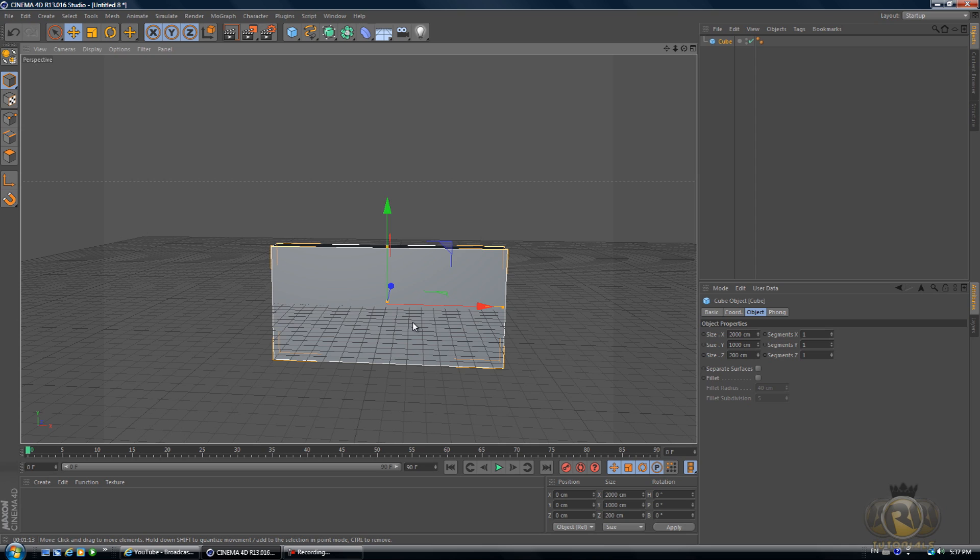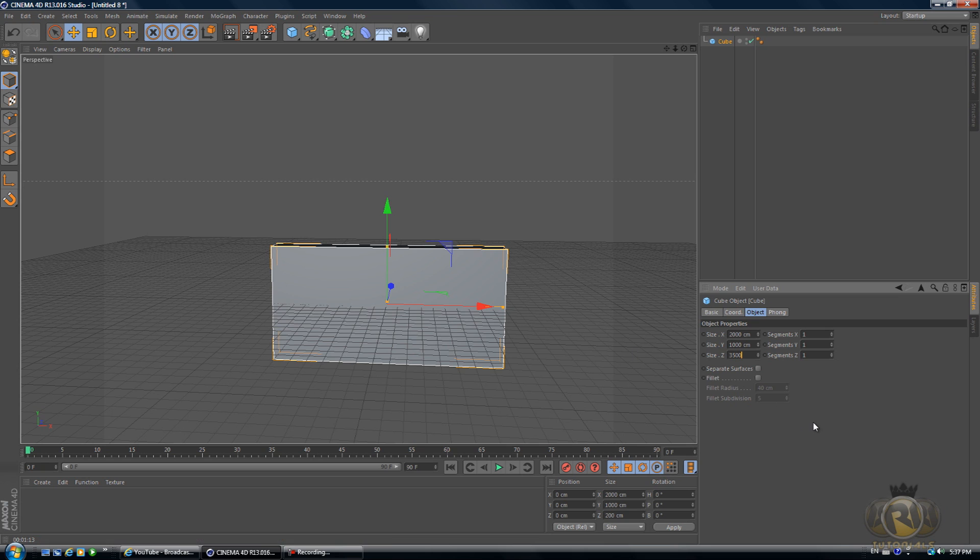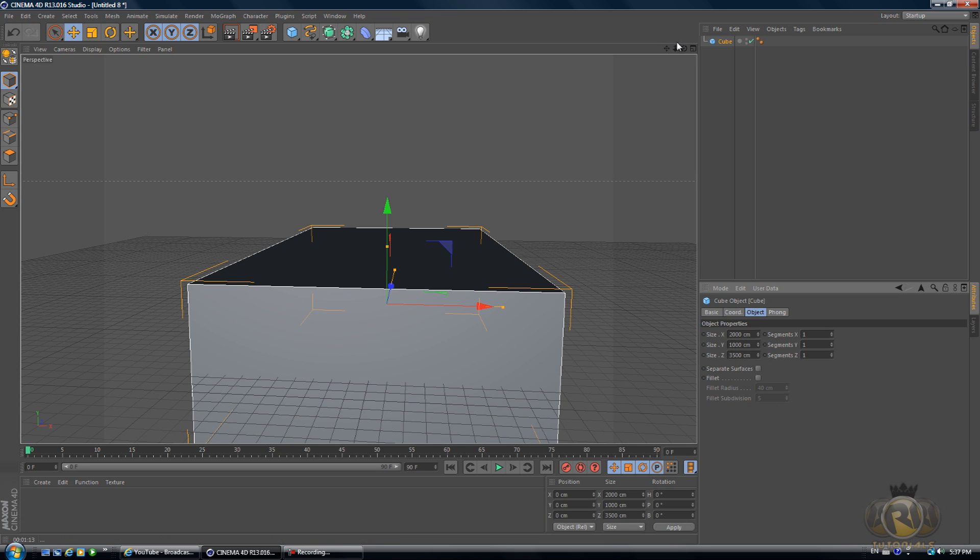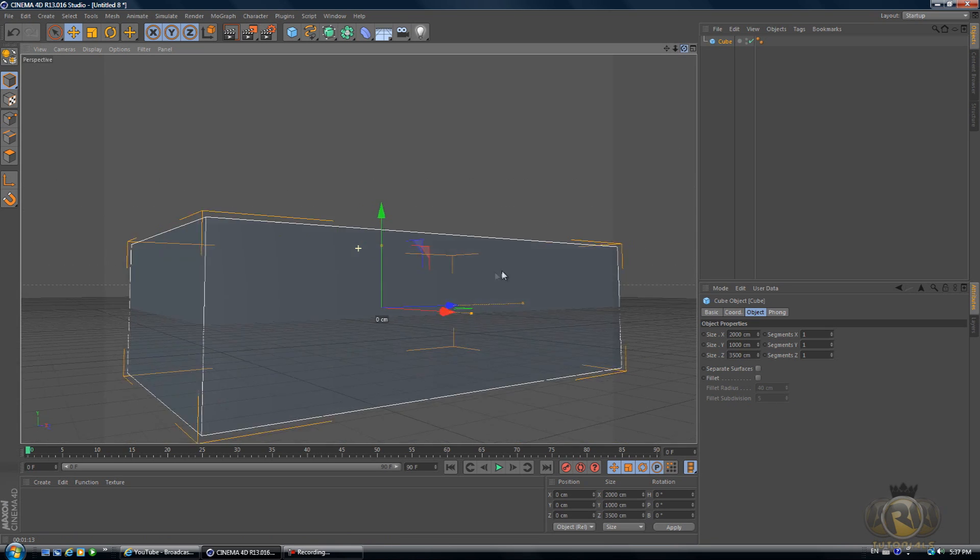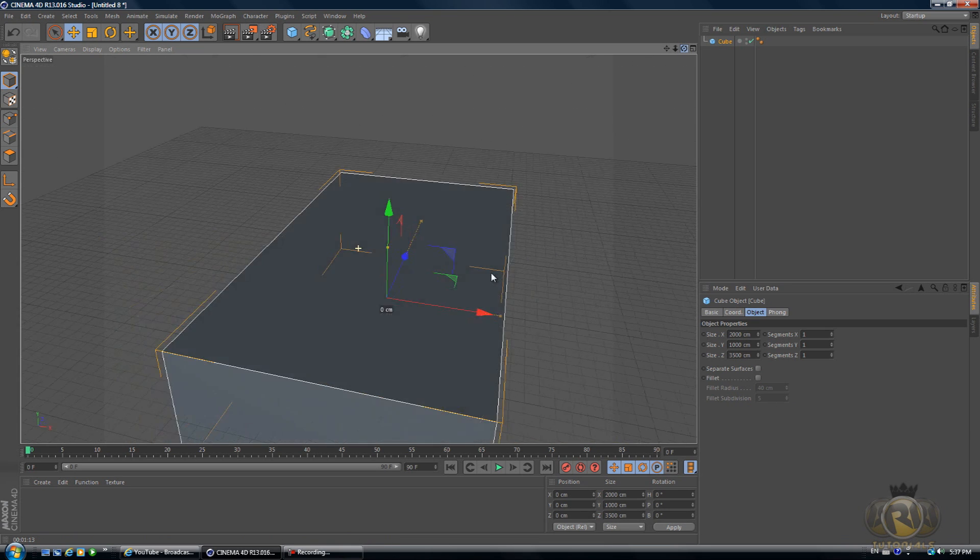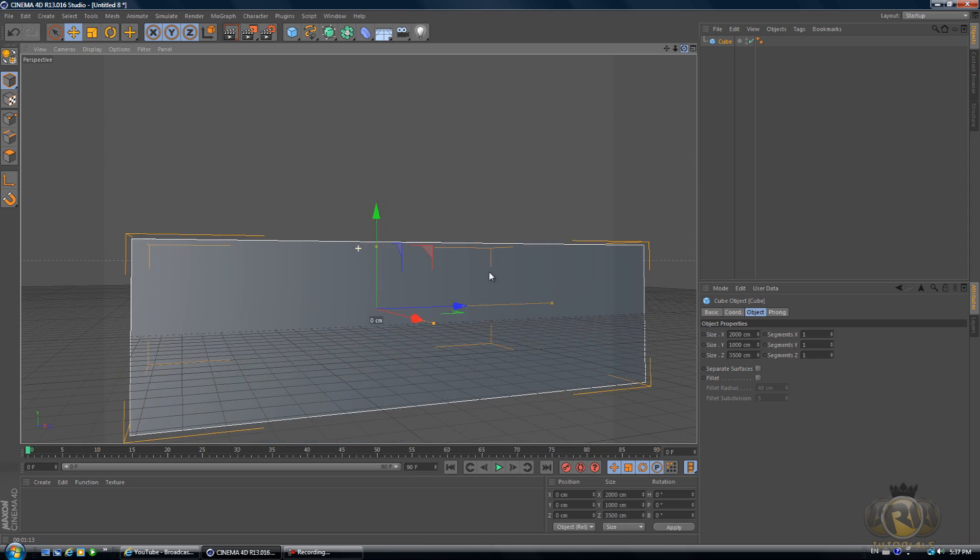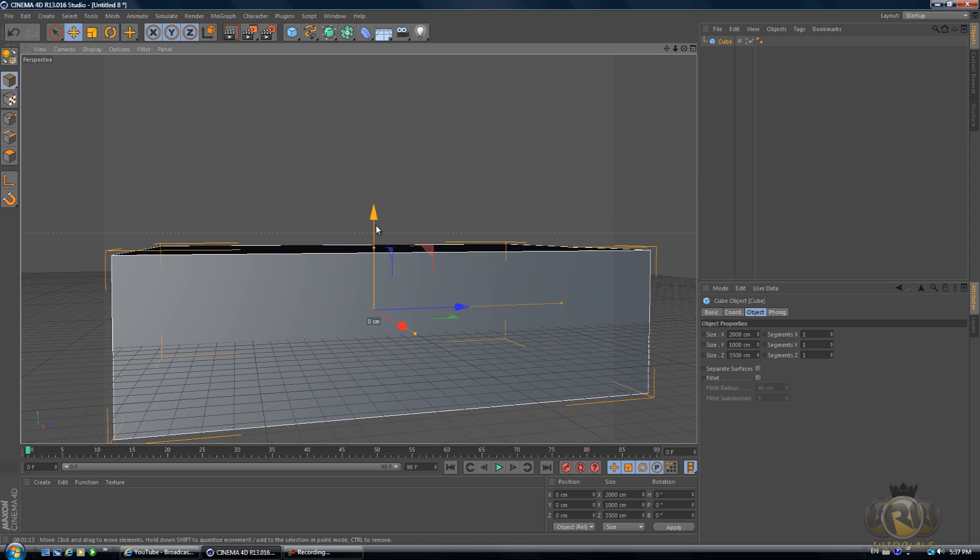And then Z, 7000... 3500. So we got a nice size studio here.